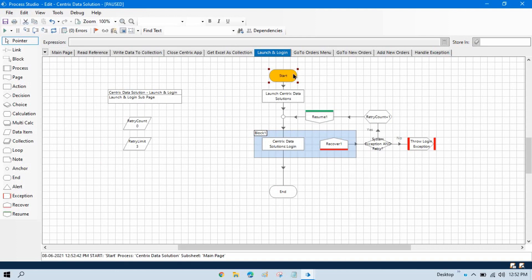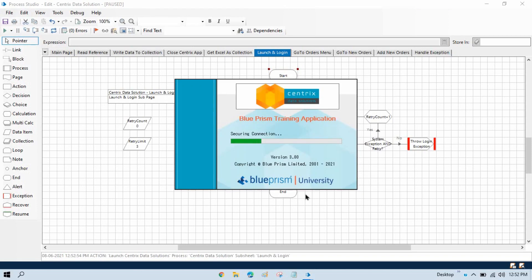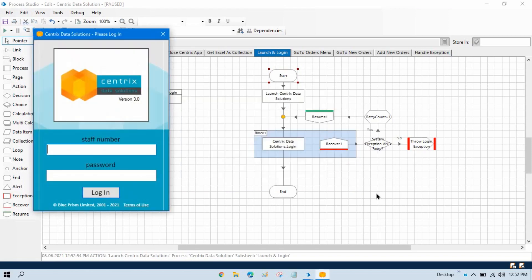It will set this as the next stage, highlight it, and then you can step through it or apply other debugging options and it will complete that stage. This is the use of set next stage.